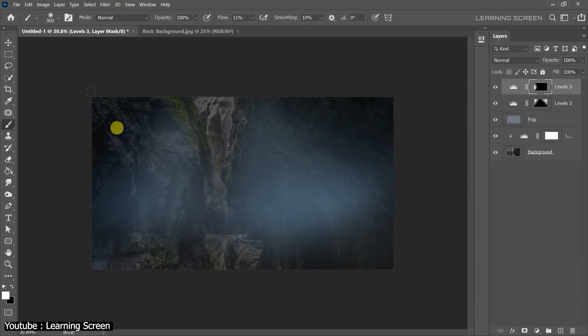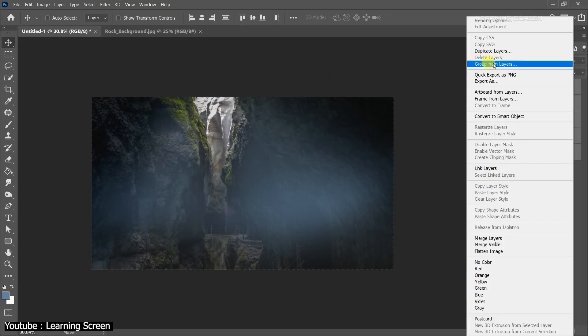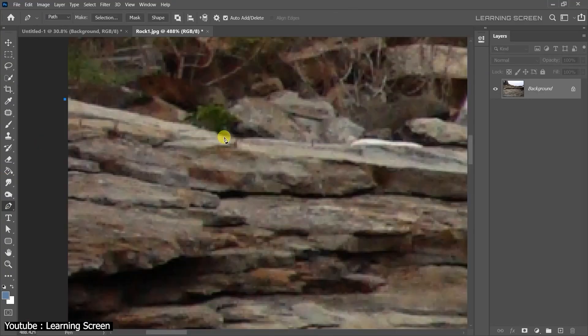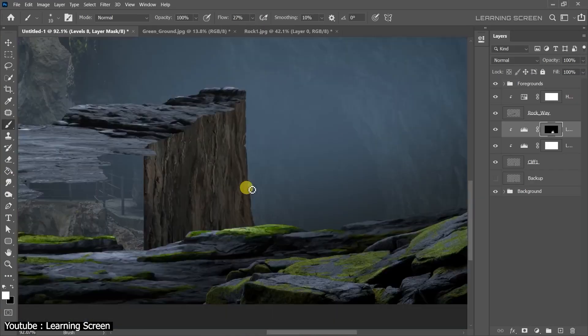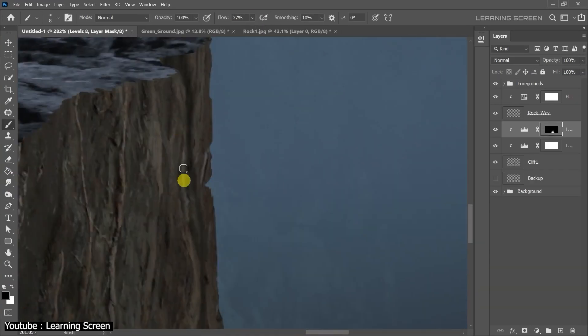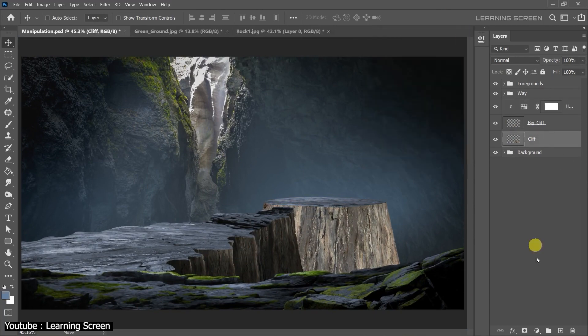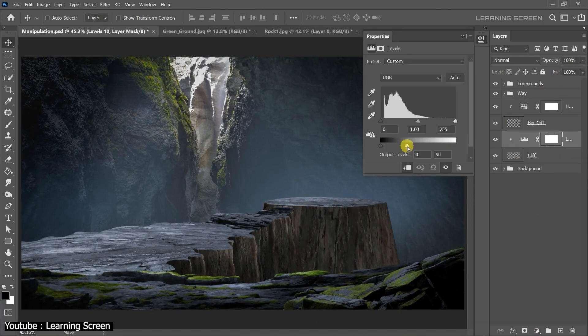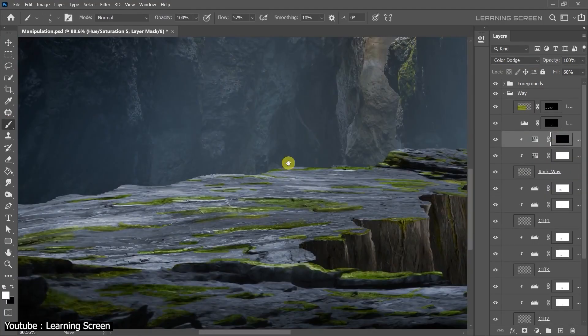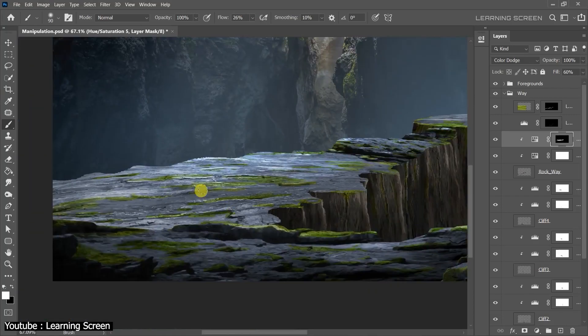If you are interested in this Photoshop plugin, you will find the necessary links in the description. I hope you found this video useful. If you did, please give it a thumbs up. You can also check some of our previous videos. Thank you very much for watching and I'll see you in the next one.